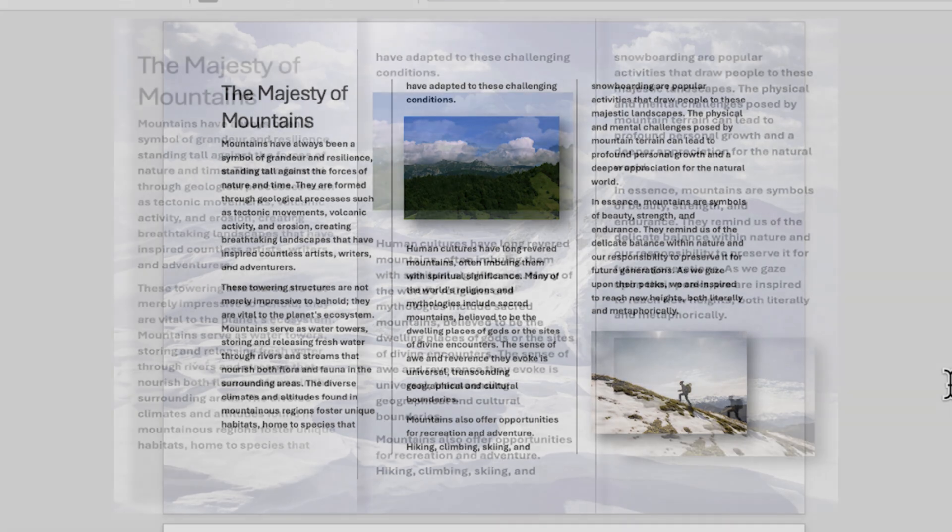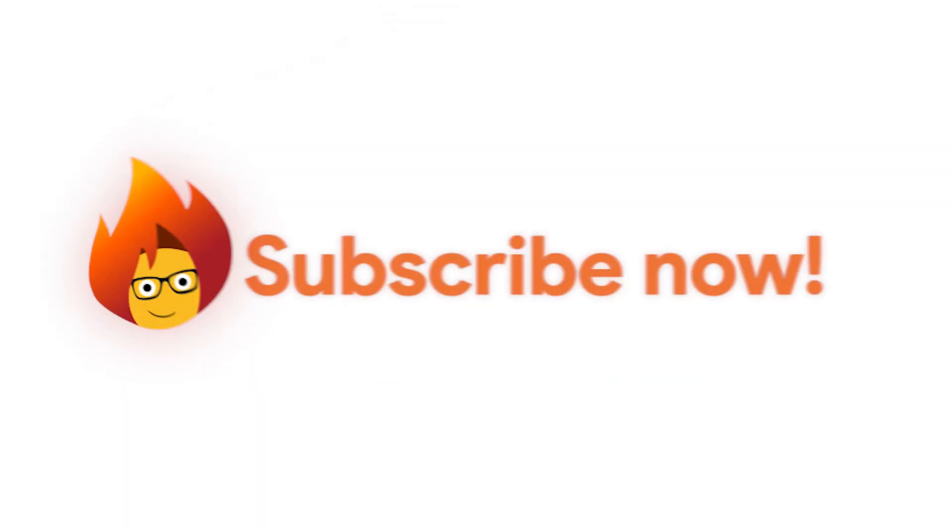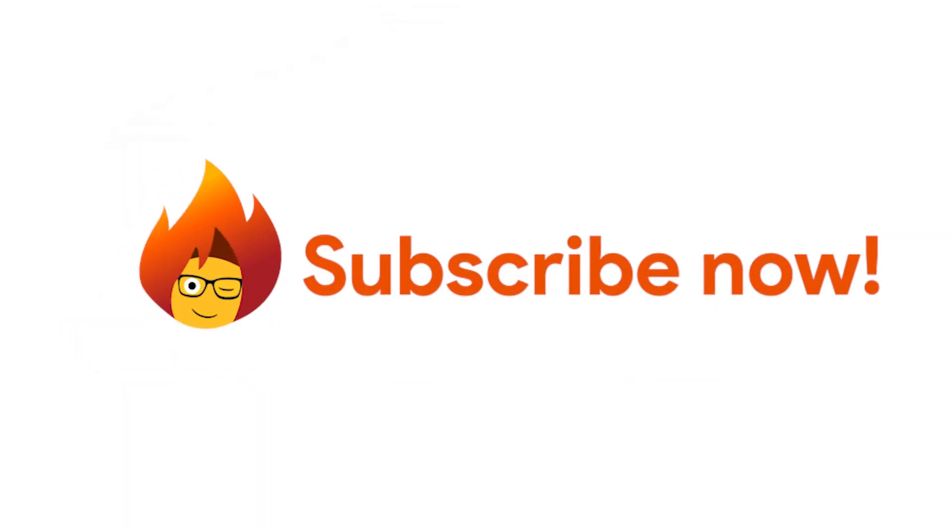Congratulations! By leveraging the capabilities of Microsoft Copilot, you have transformed a blank document into a visually appealing and informative brochure. With Copilot, we're truly harnessing our creative power to bring our ideas to life. Take a look and see you next time!